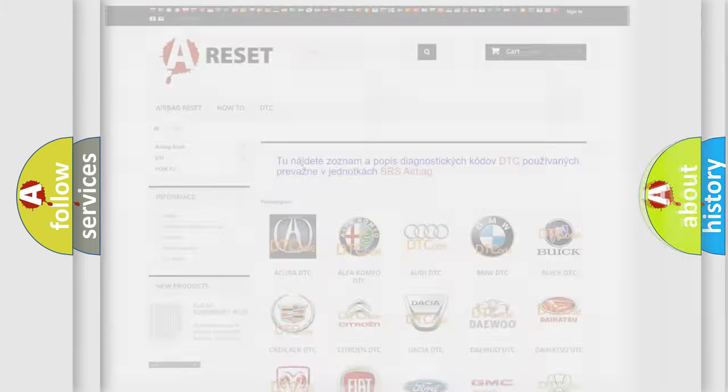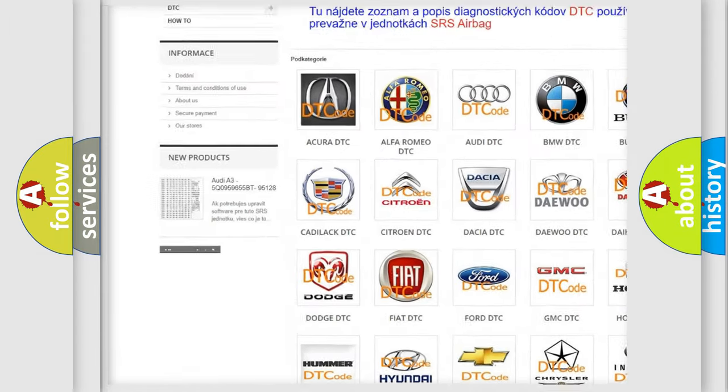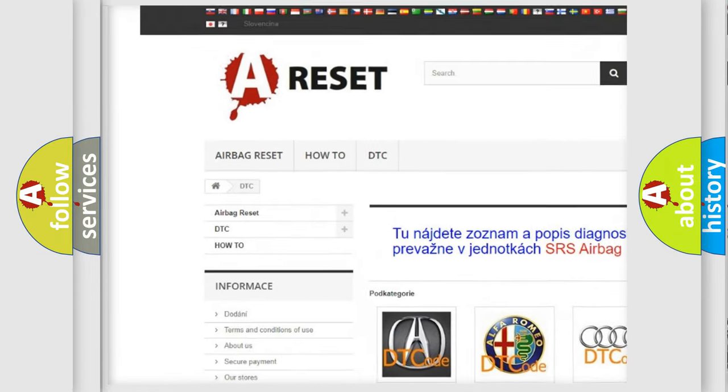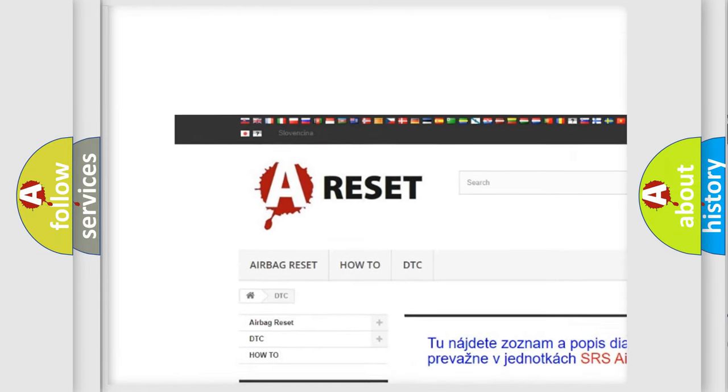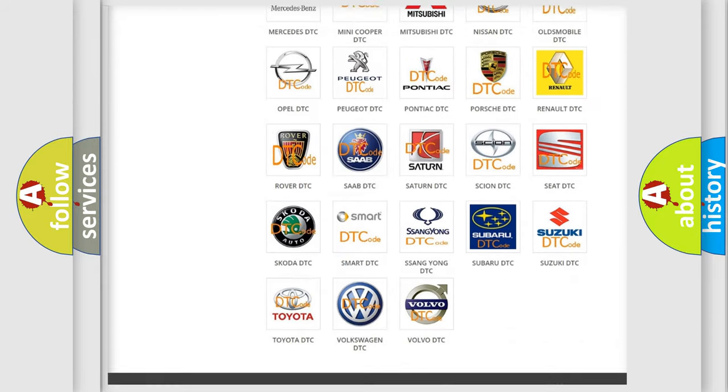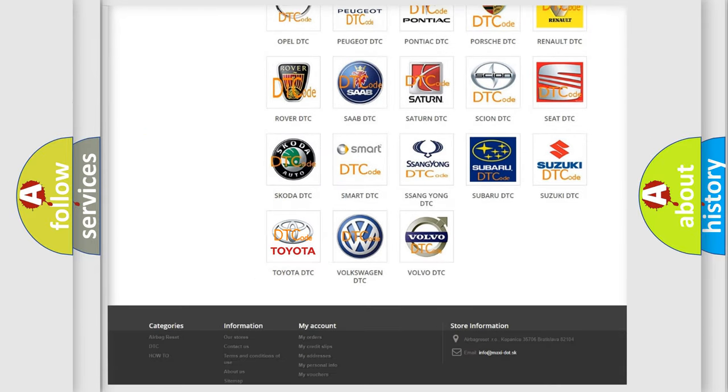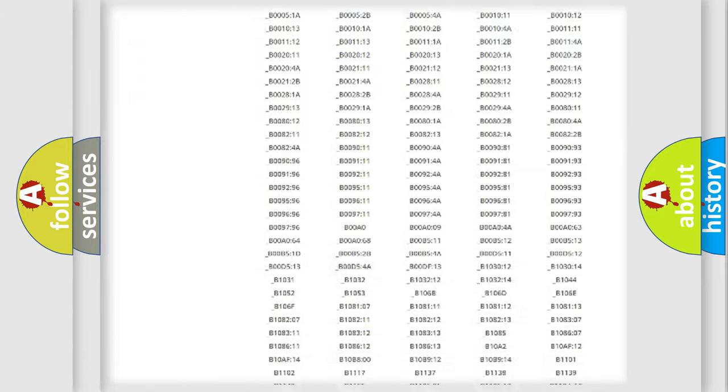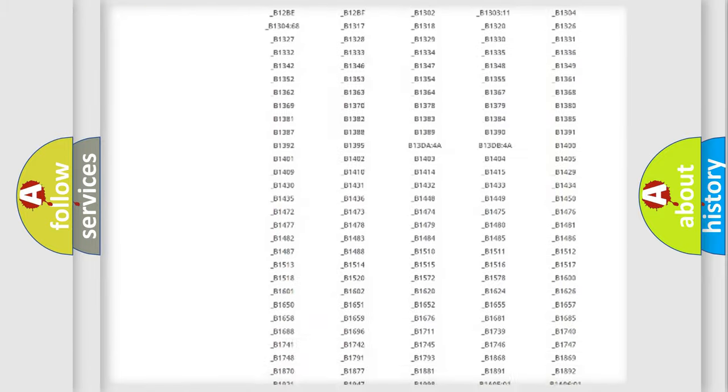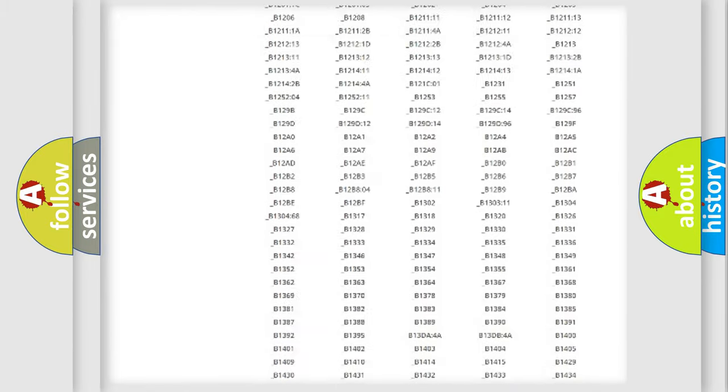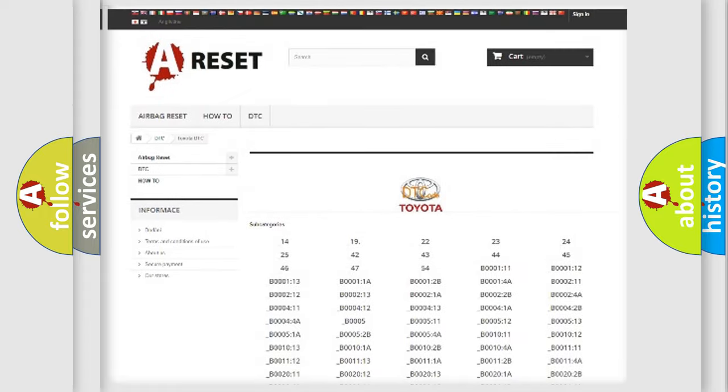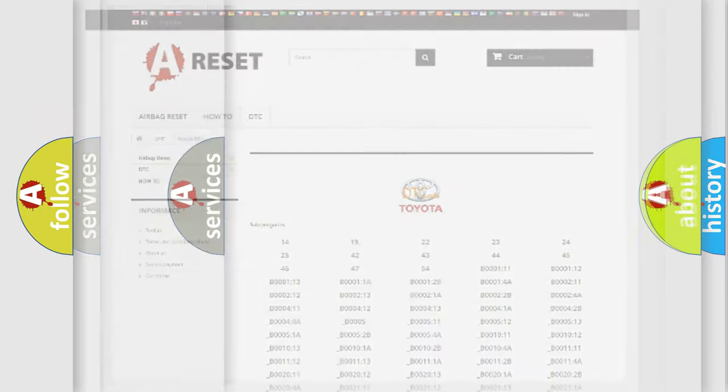Our website airbagreset.sk produces useful videos for you. You do not have to go through the OBD2 protocol anymore to know how to troubleshoot any car breakdown. You will find all the diagnostic codes that can be diagnosed in Toyota vehicles, and also many other useful things.